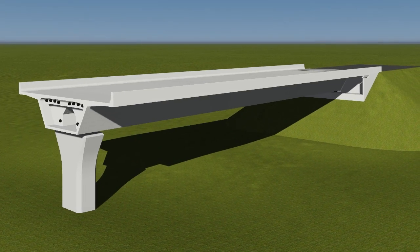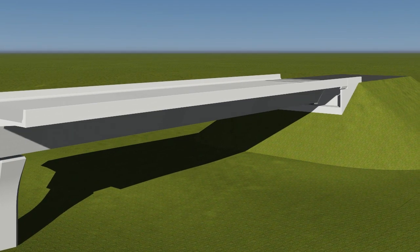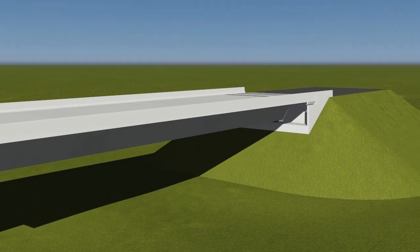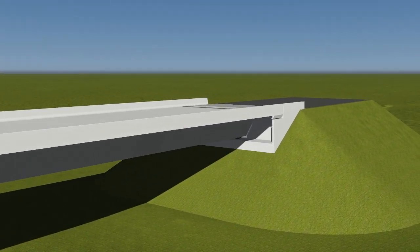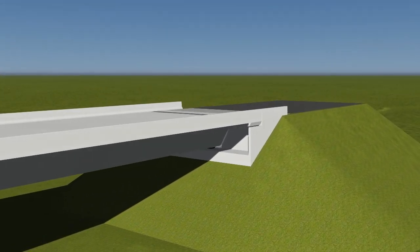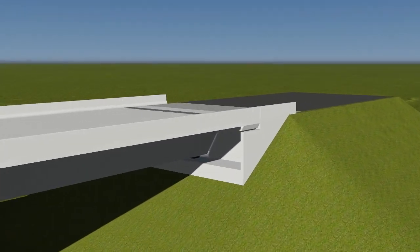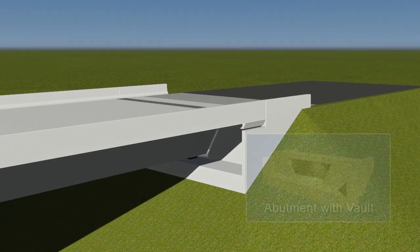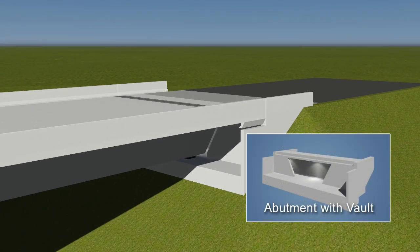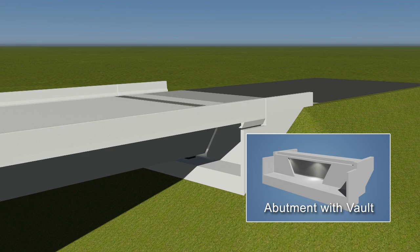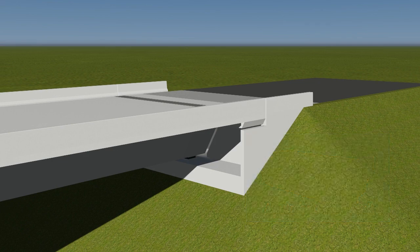Now let's consider an alternate abutment layout. The new layout replaces the typical abutment with one that has an inspection vault. The vaulted abutment provides access for the inspection of the post-tensioning tendons.